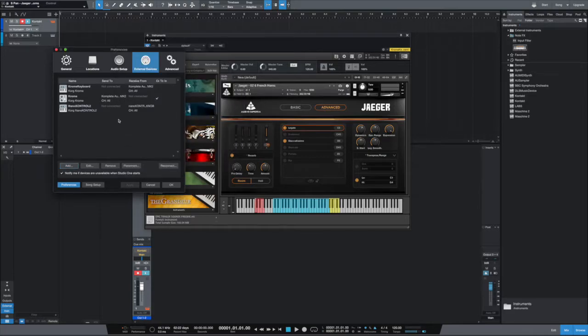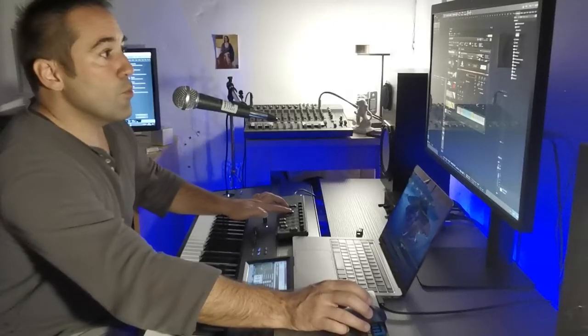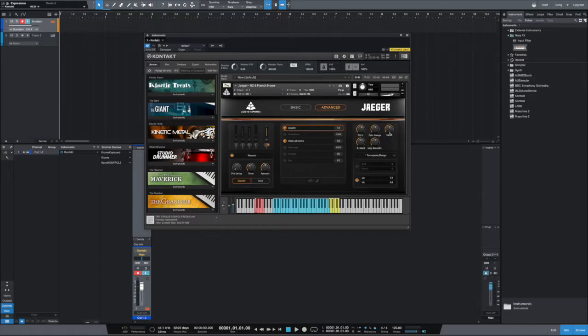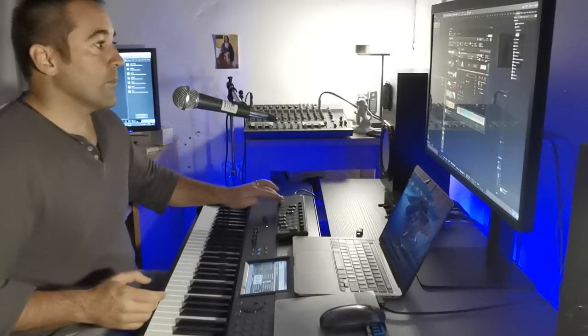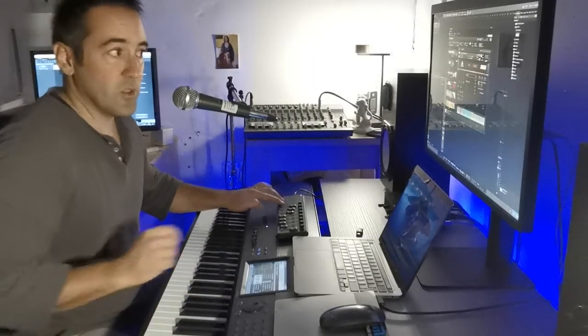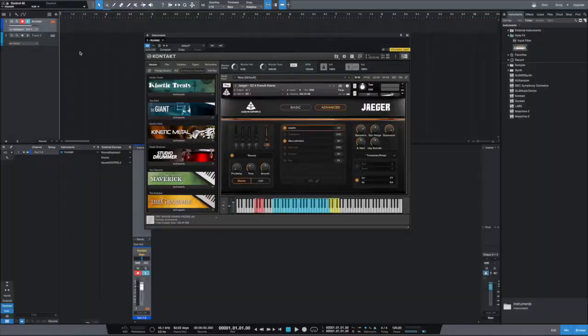You say OK, there you have it. We can close this window. Now have a look here at Kontakt: as I move the faders, it already works. So expression and dynamics already work, but the buttons don't. So let's set up these buttons.